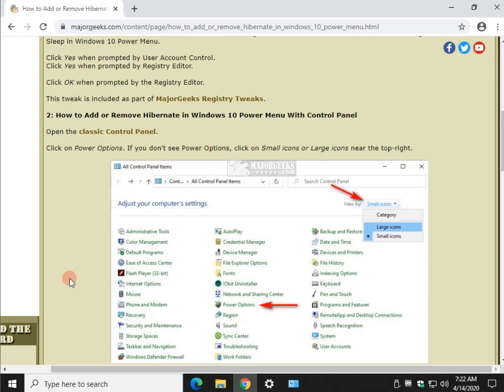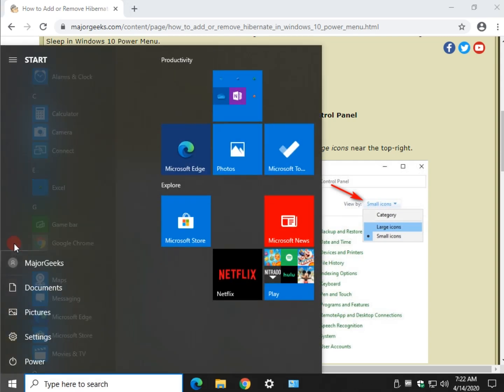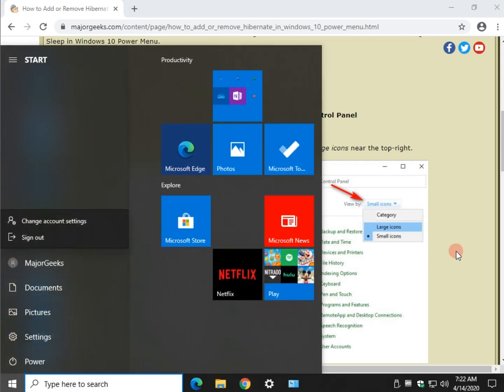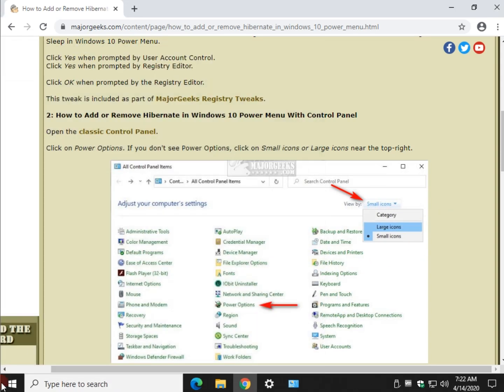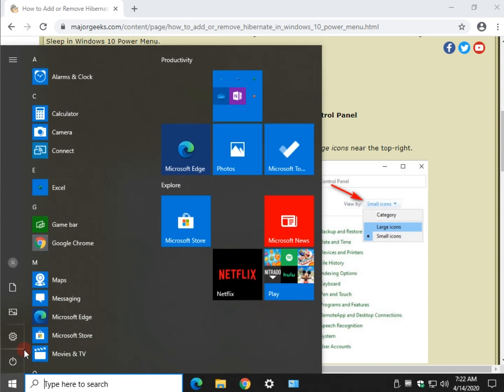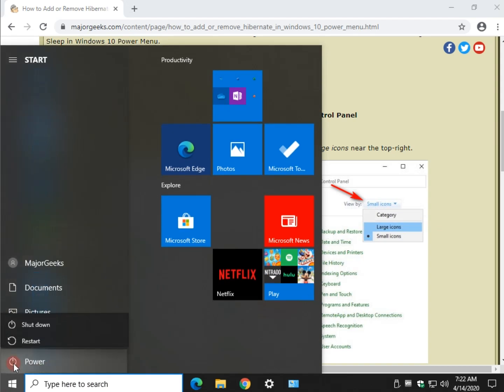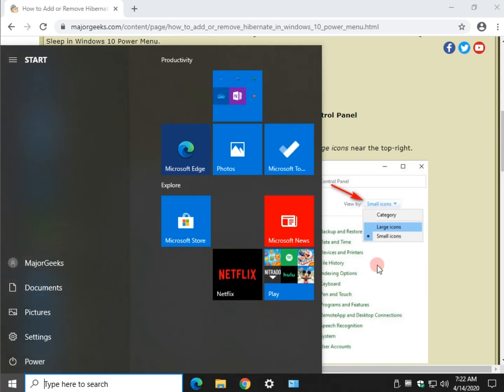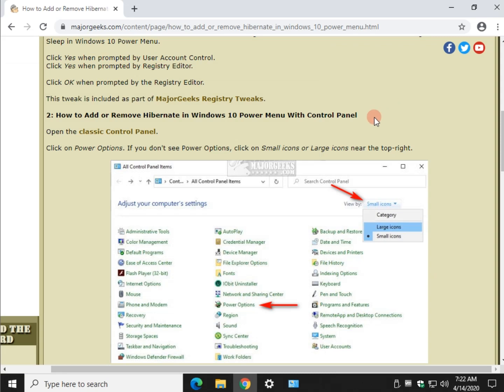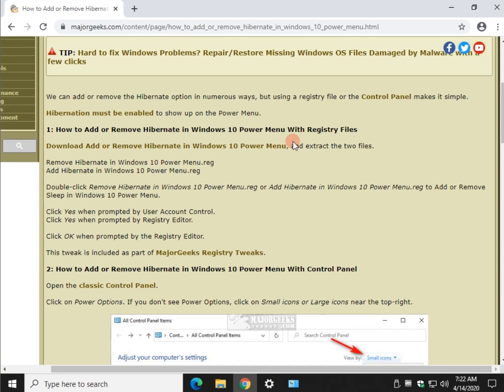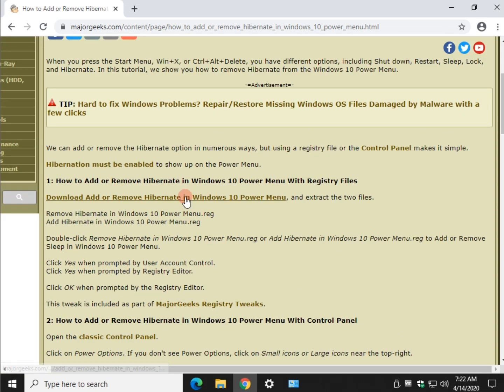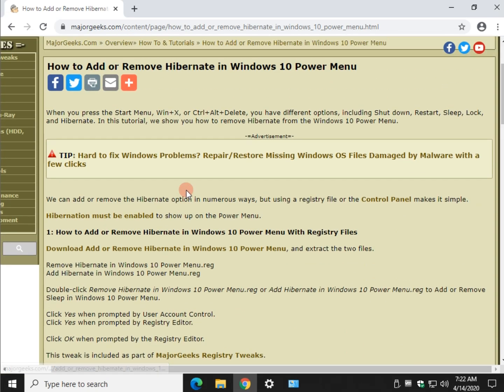So here's your people icon. As you can see, it's gone. Let's do start. Power. Now you see I just have the two options. The hibernate one I use as an example for the video because that's the most popular one people want to remove.